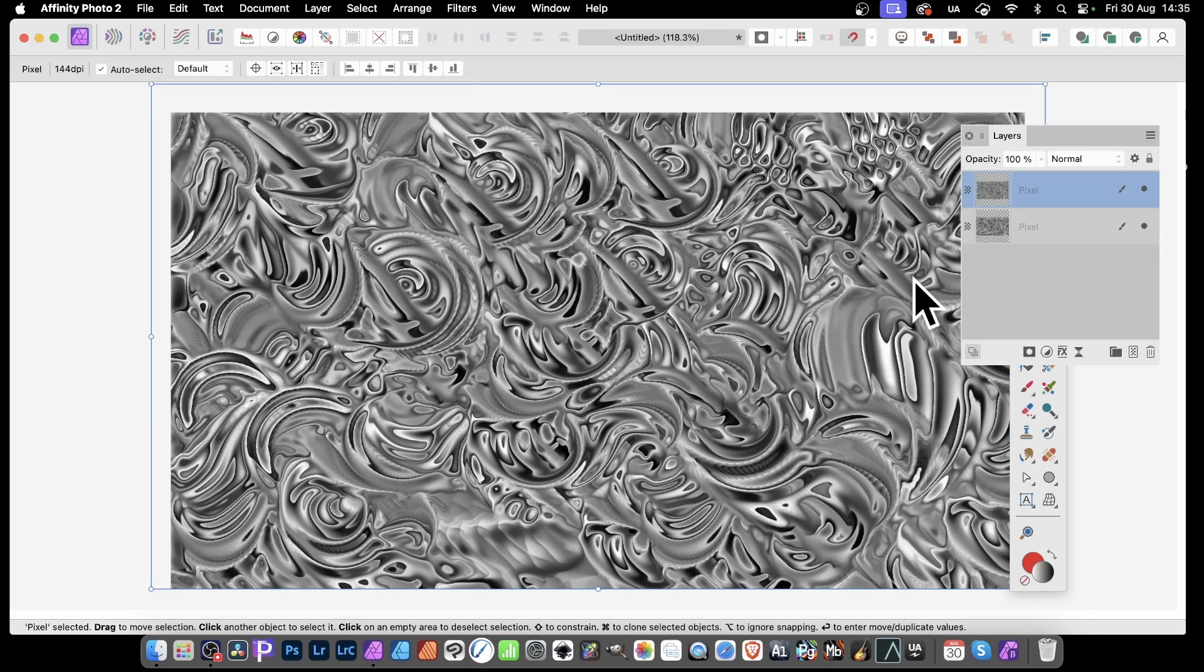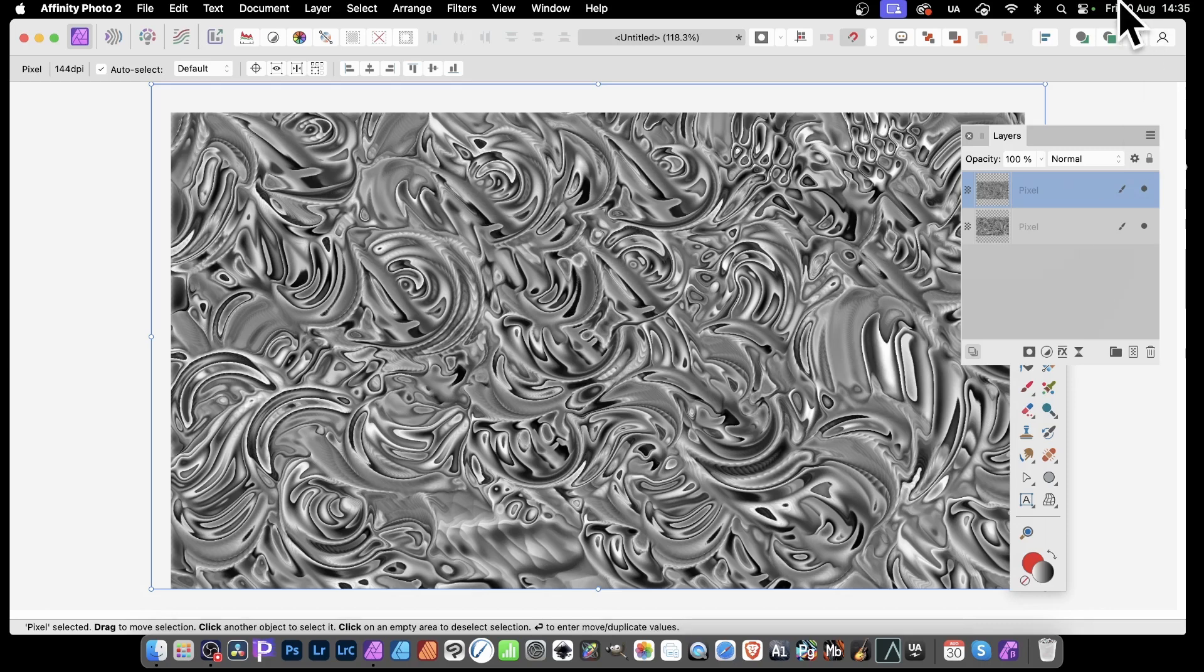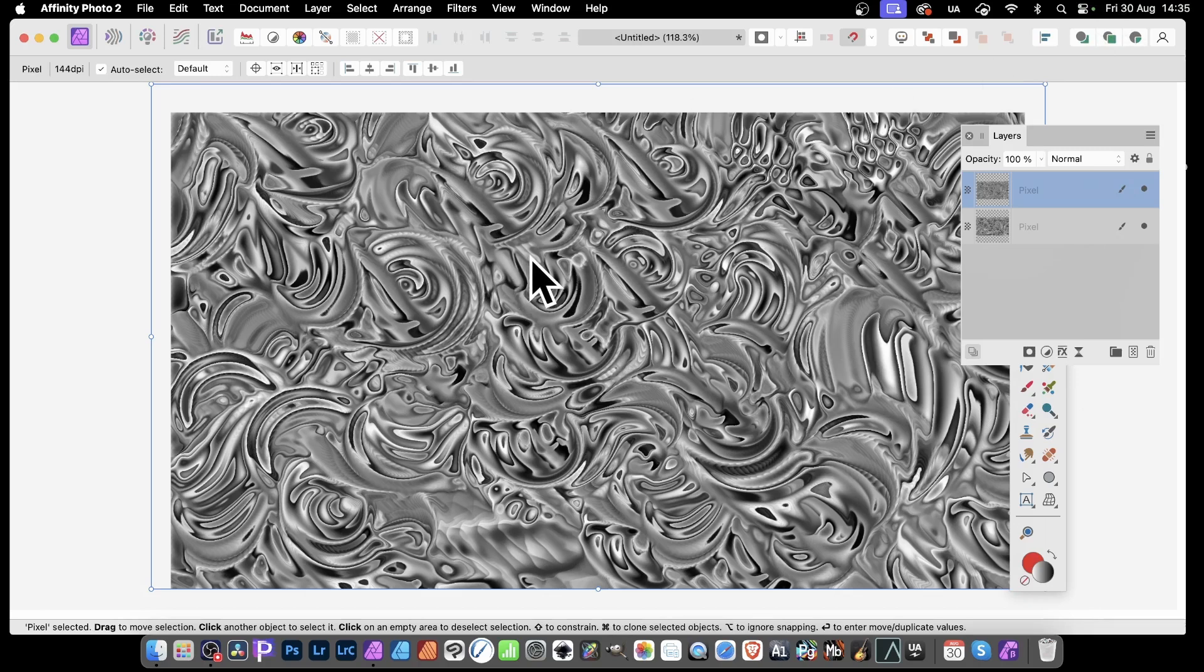Obviously, if you've got a grayscale image, it's going to look more metallic than any other image. But also, what you can do, say you decide, you know what, I like this, but I want to add some color to it. That's very easy as well.